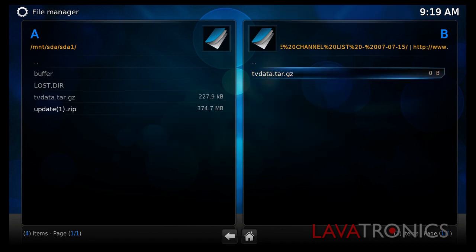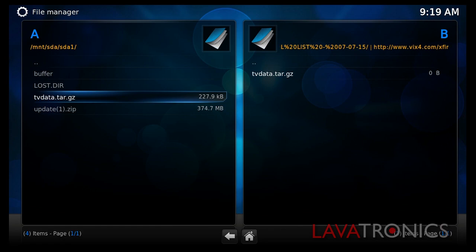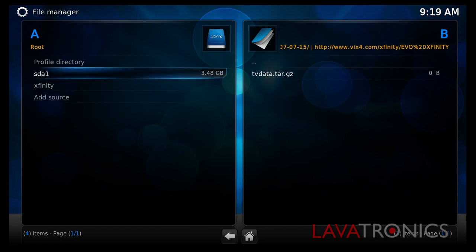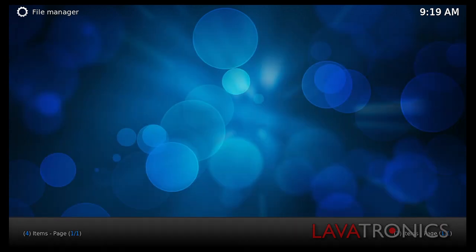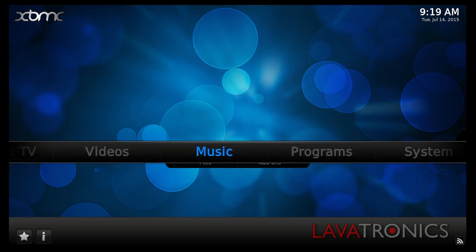This will then copy the channel list over to your USB stick as you can see over here. The next process is to exit from this menu and go to Live TV.